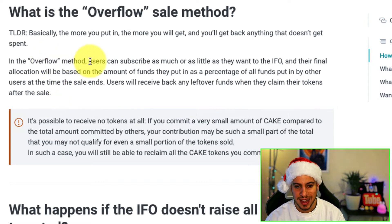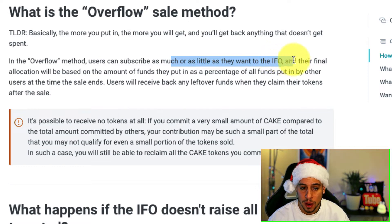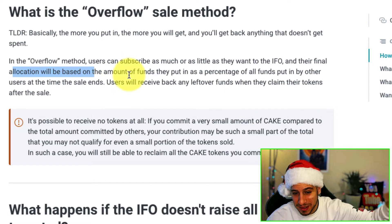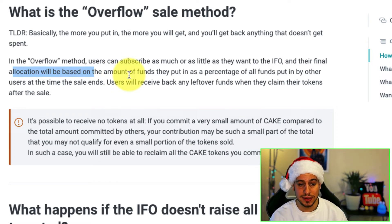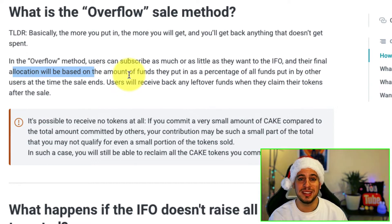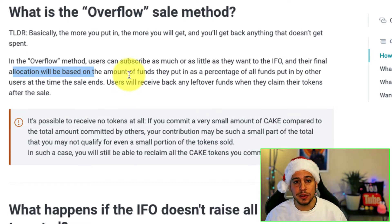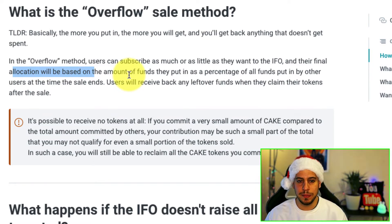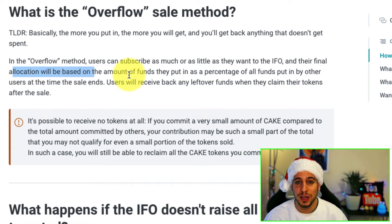With the overflow method, users can subscribe as much or as little as they want, and their final allocation will be based on the amount of funds they put in as a percentage of all funds put in by other users when the sale ends. For example, if you put in $10 and people put in a total of $100, you get 10% of the pool. If people put in $5 million and you put in $1 million, you have 20% of the pool.